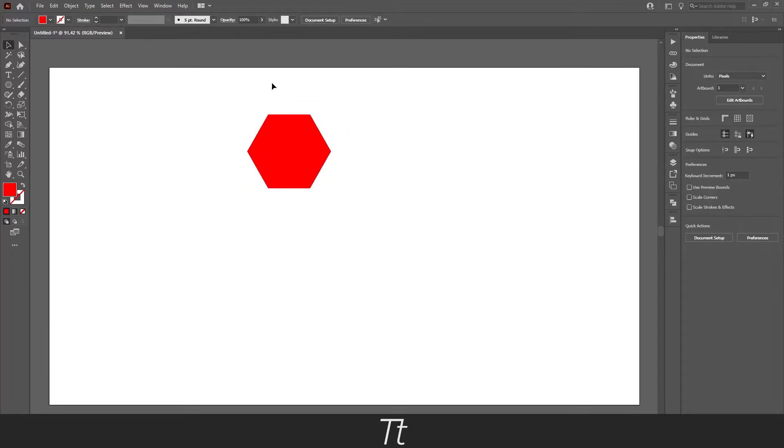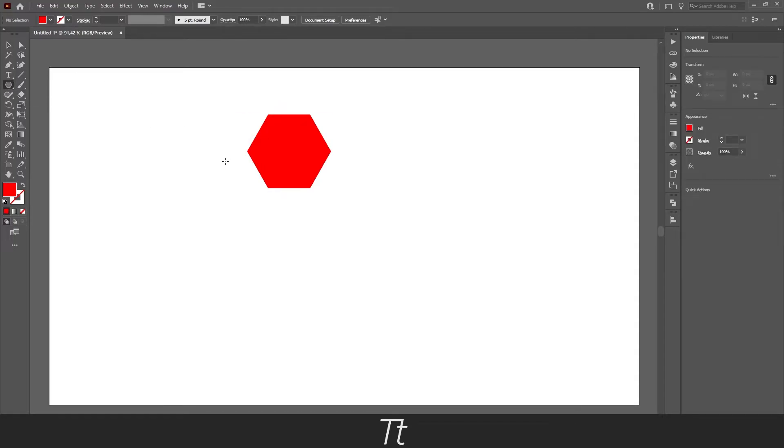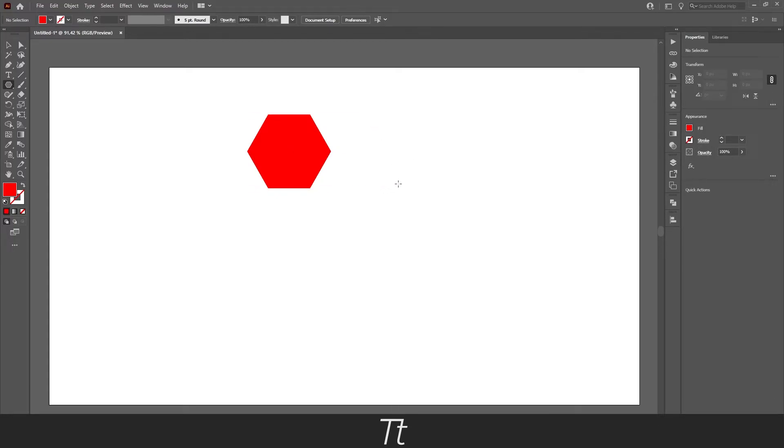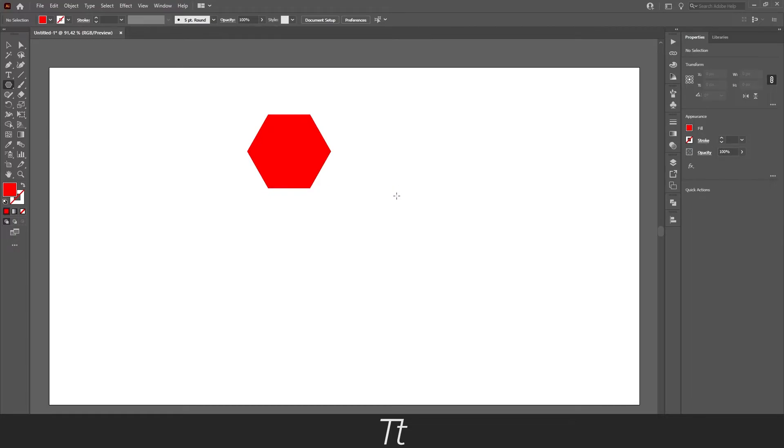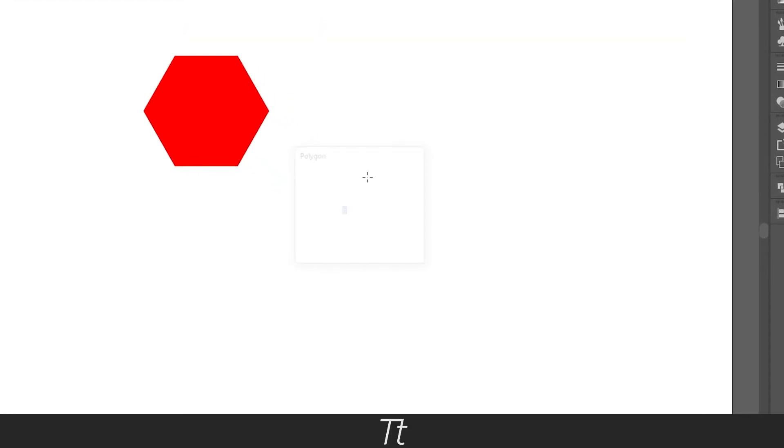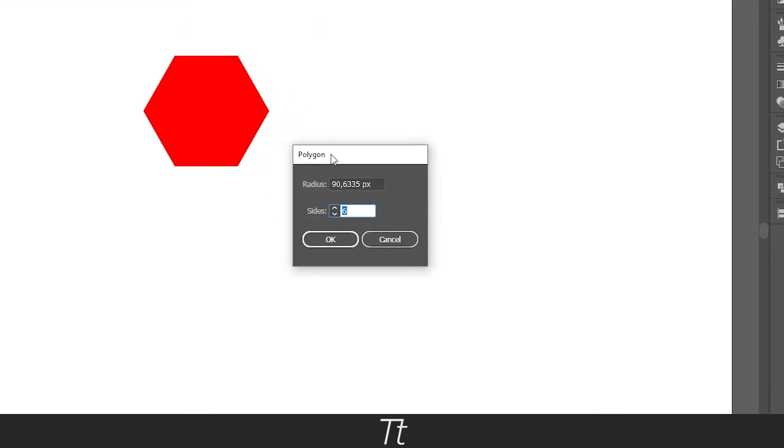And if you want to create a shape with more sides, you can choose the polygon tool again. And instead of just dragging and creating a shape, you now have to just press a random place on the artboard and this menu will pop up.